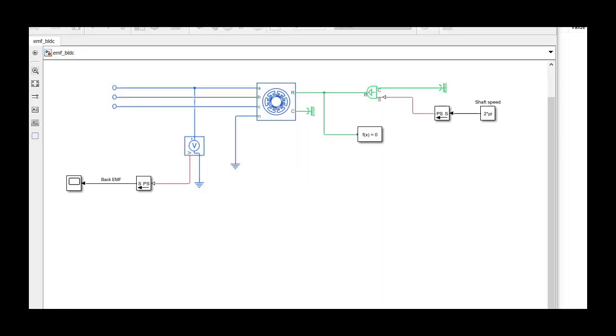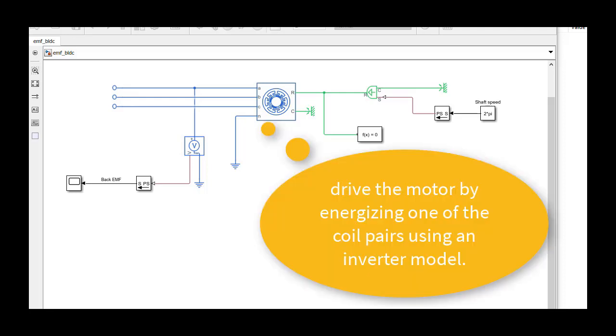This is the model we built in the previous video. Here we had a scenario where we turned the motor shaft and measured the back EMF at one of the open phases. This time, instead of operating the motor as a generator, we'll drive the motor by energizing one of the coil pairs using an inverter model.